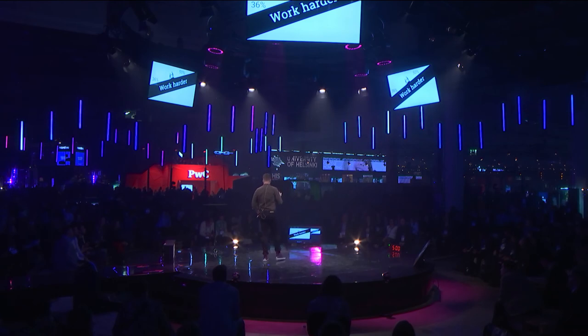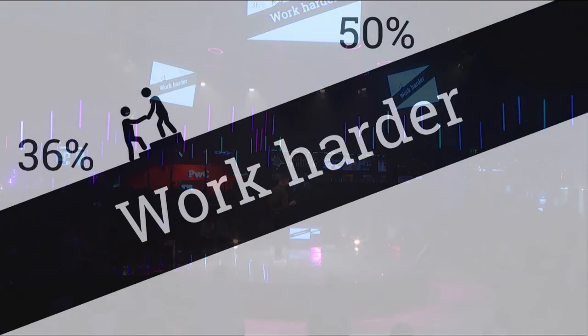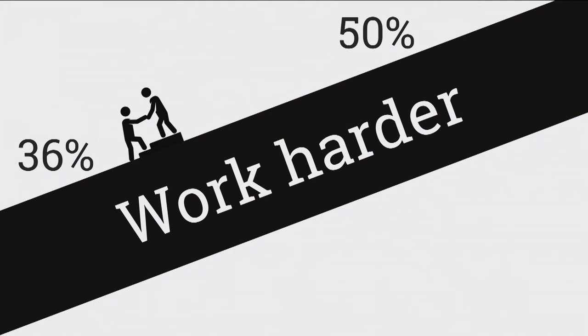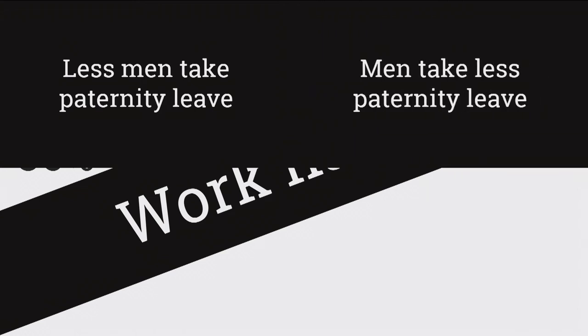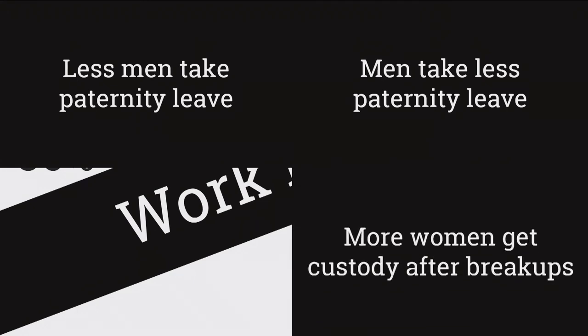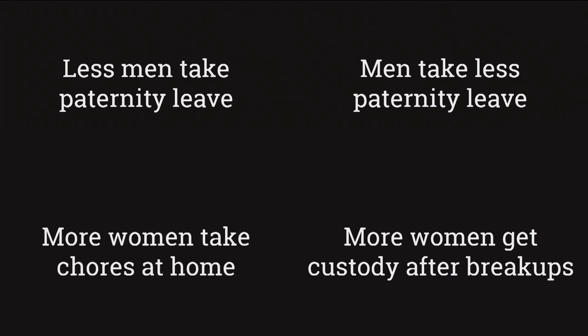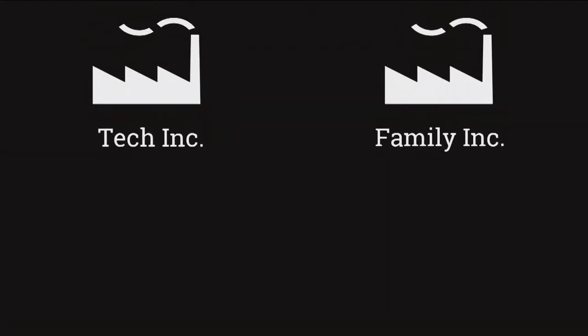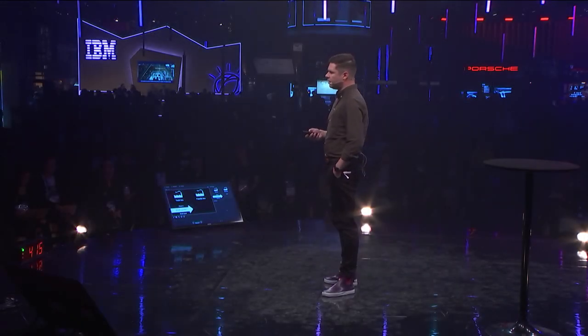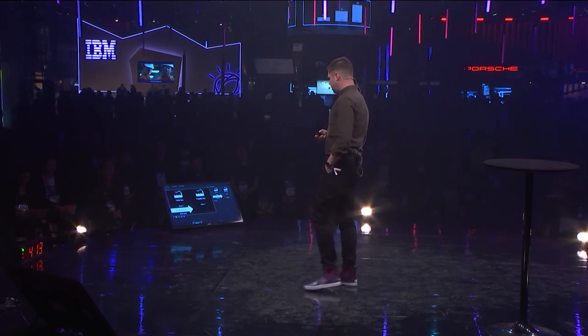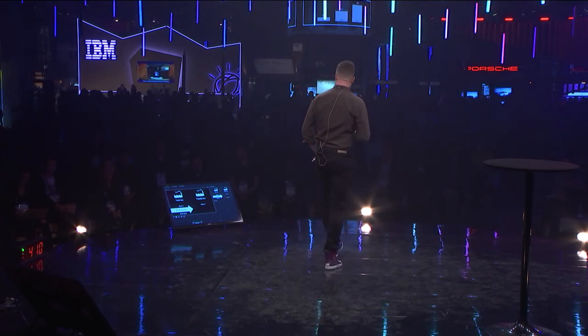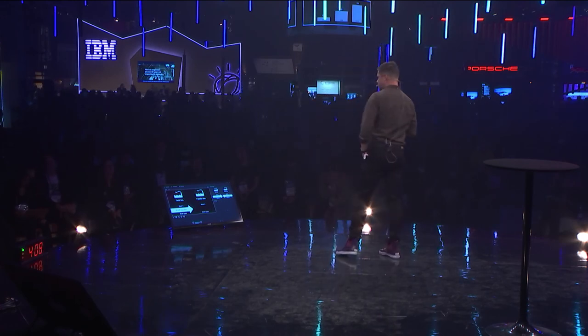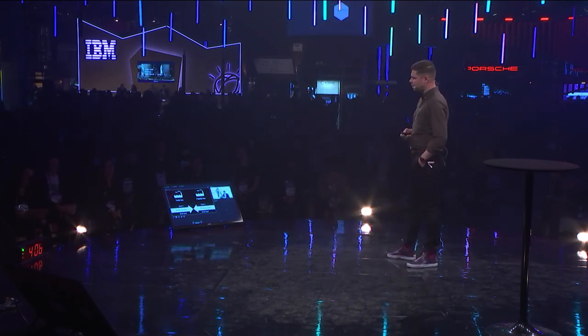You have to also think about how you fix this at home. Because I was clearly not seen as a parent from that certain interaction. So, if we don't think about the family life at the same time, I think it will be harder for us to reach the 50%. And the family perspective is something that we all have to think about all the time. Because this is a fact in Norway. Less men take paternity leave. It's a downward trend. Men take less paternity leave. It's a downward trend. More women get custody of the breakups. And more women take chores at home. So, while I think that the tech companies need to want it, they need to work hard, and work harder, I think we need to expect the same from the family. They need to want it. They need to work hard, and they need to work harder.